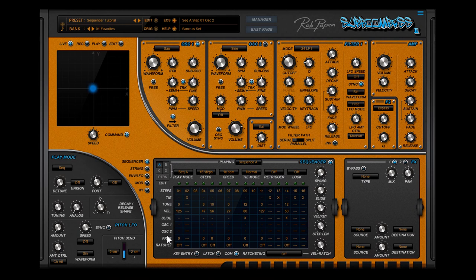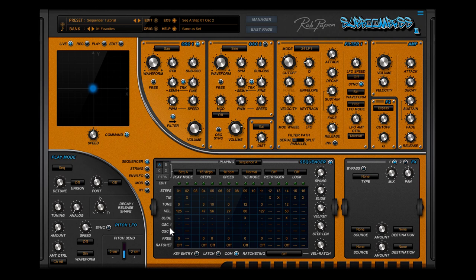The next two rows in the sequencer are for selecting different waveforms inside oscillator 1 and 2. Each step can have a different waveform. Default a dash is appearing, meaning that the waveform is playing that has been selected in the oscillator section. If you hover over a step, a pop-up appears showing same as that, which indicates that your waveform selected in the oscillator is active on this step.